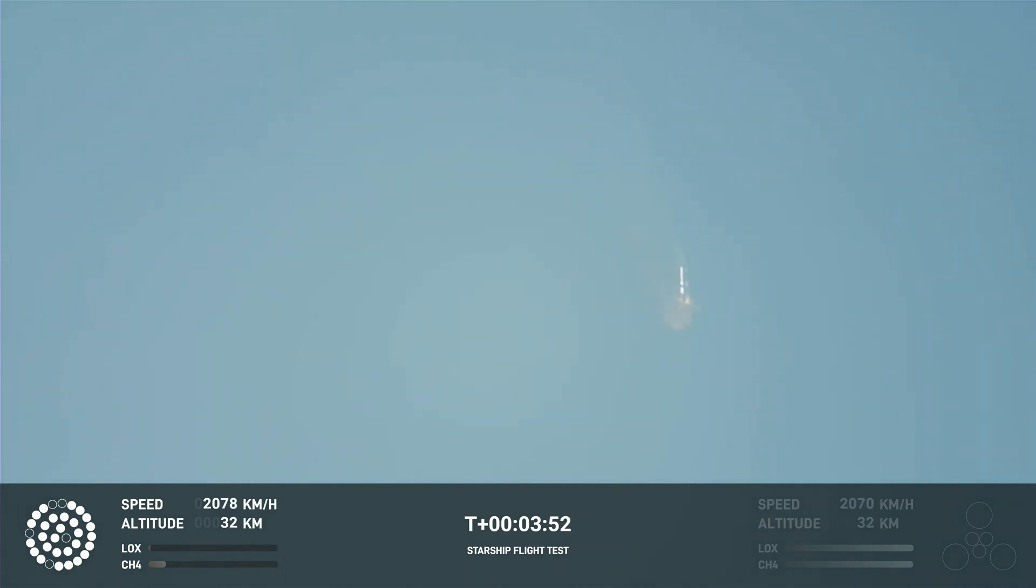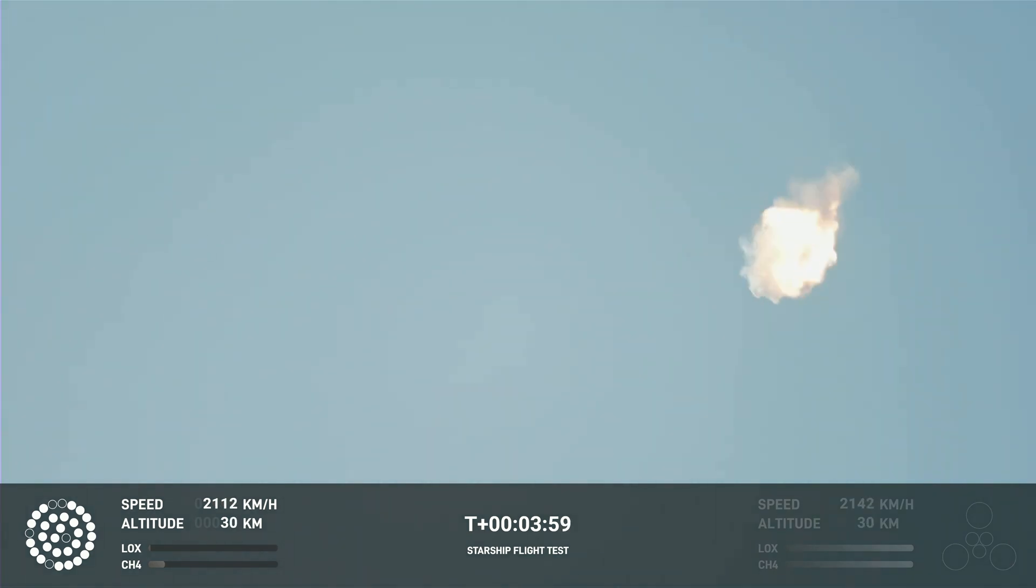It does appear to be spinning, but I do want to remind everyone that everything after clearing the tower was icing on the cake.